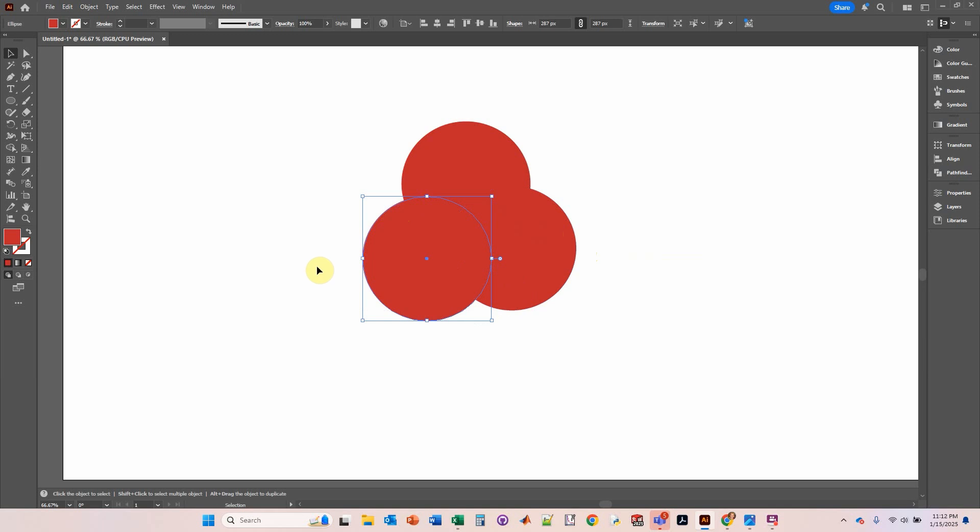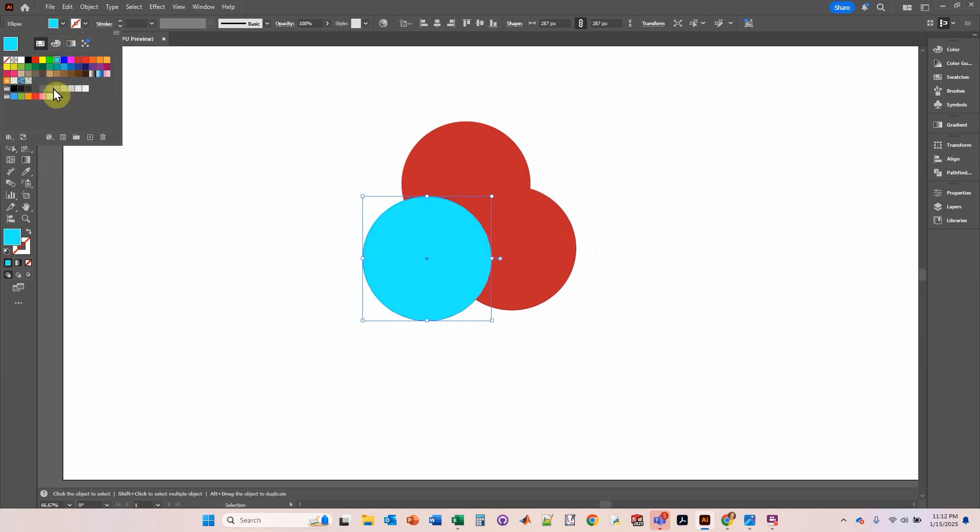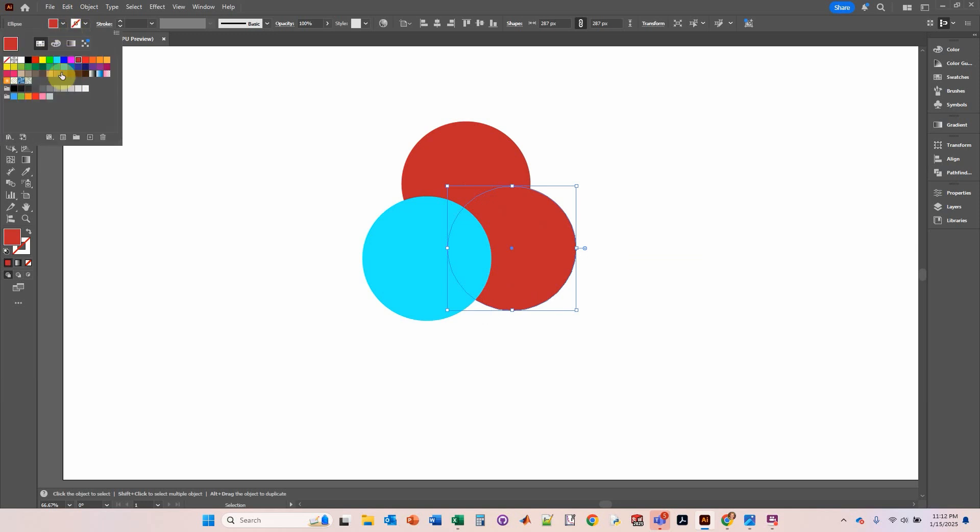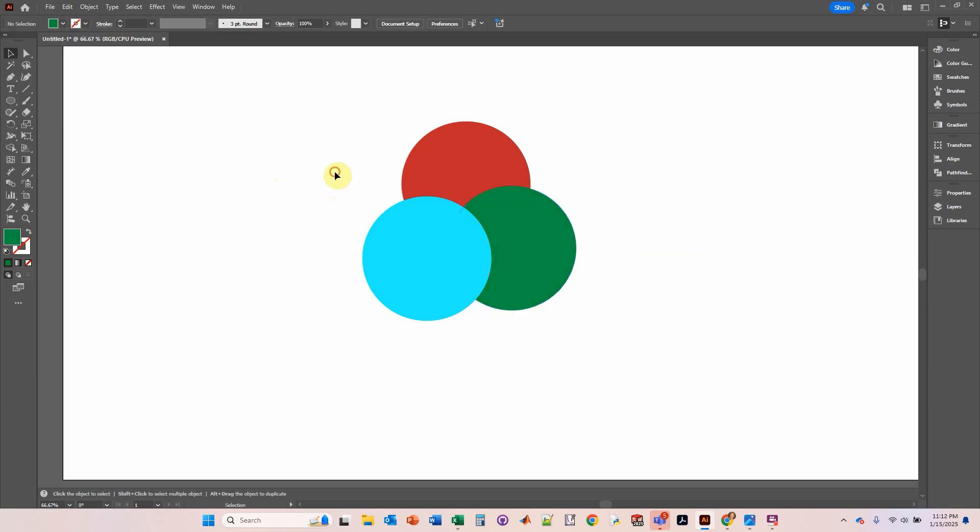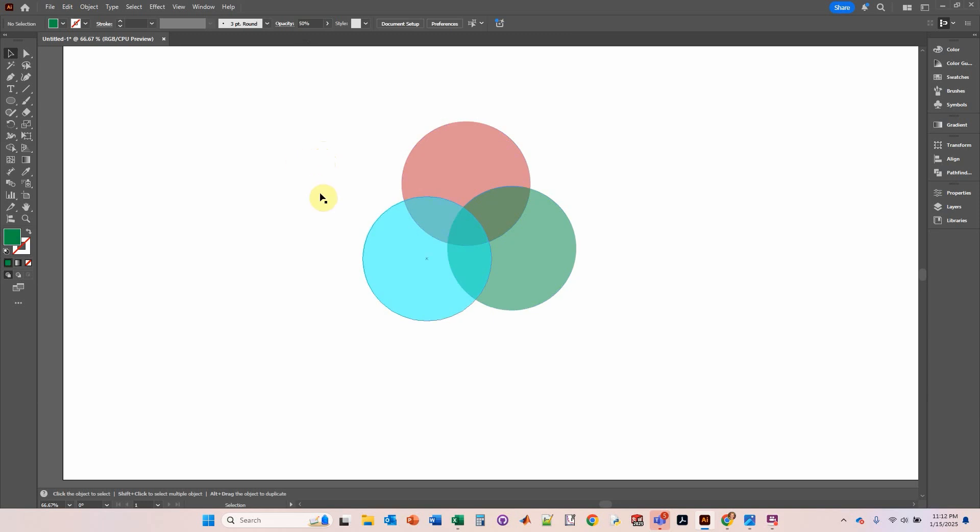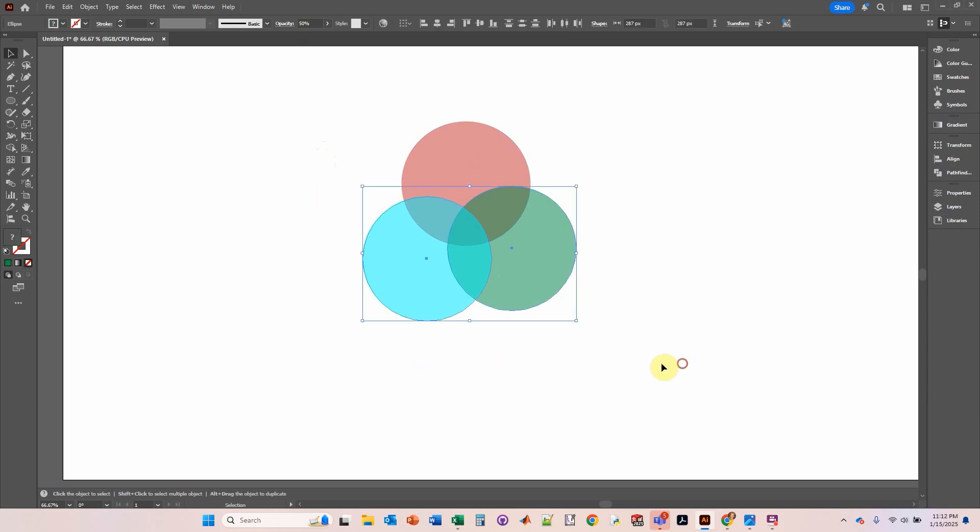Then I'm going to make this one blue, click on this one, make it green. And I select all of them and make the opacity 50. And there's the Venn diagram.